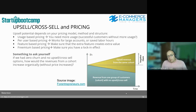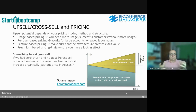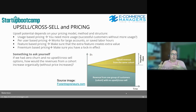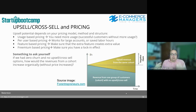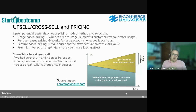For freemium-based pricing, make sure you have a lock-in effect. Think about Apple's iCloud or Gmail — you get large usage for free, but once you hit a certain size you have to pay monthly. You need that lock-in effect before you can start asking for upsell. The key question when building your pricing model is: if we had zero churn and no upsell or cross-sell options, how would revenues from a cohort increase organically?